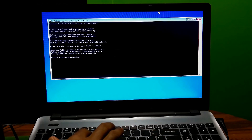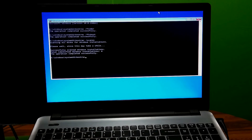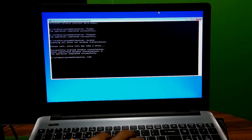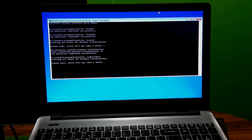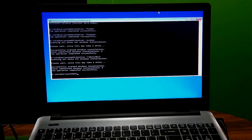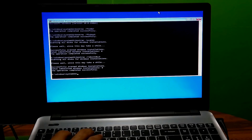Next, type the command: bootrec space /rebuildbcd, then press Enter. Once that completes, type the final command: exit, then press Enter.